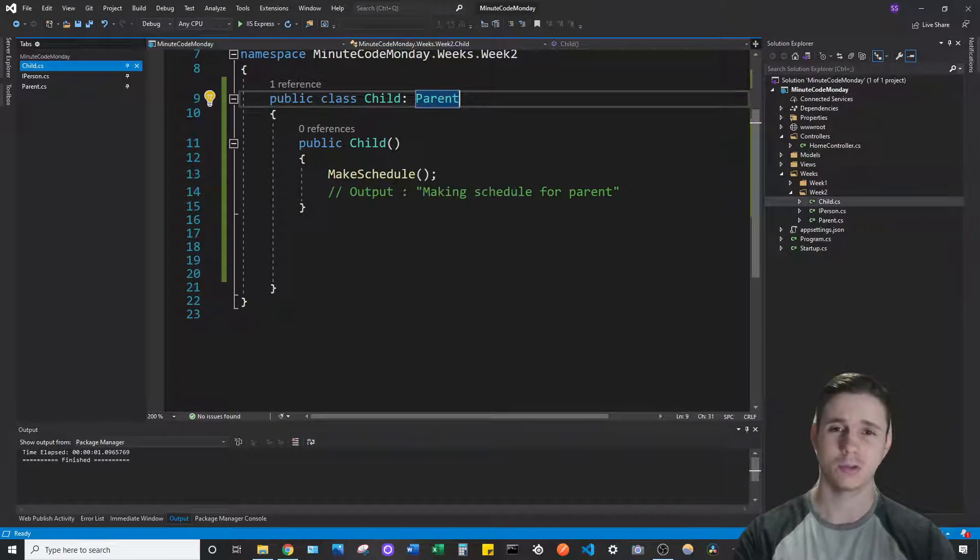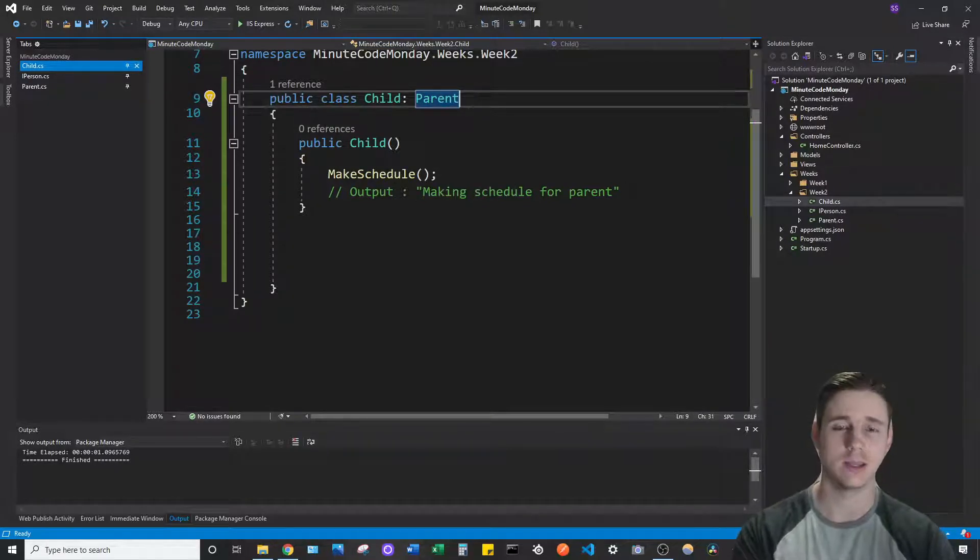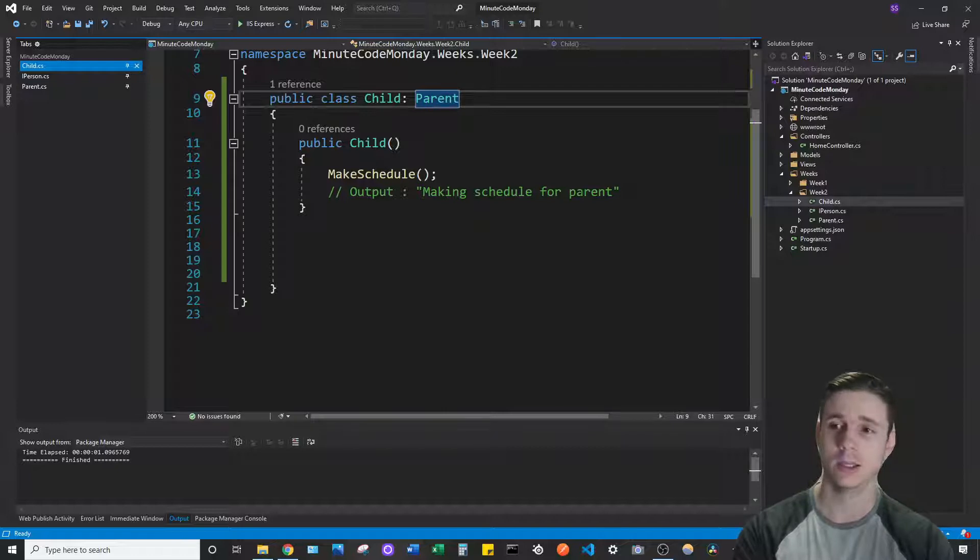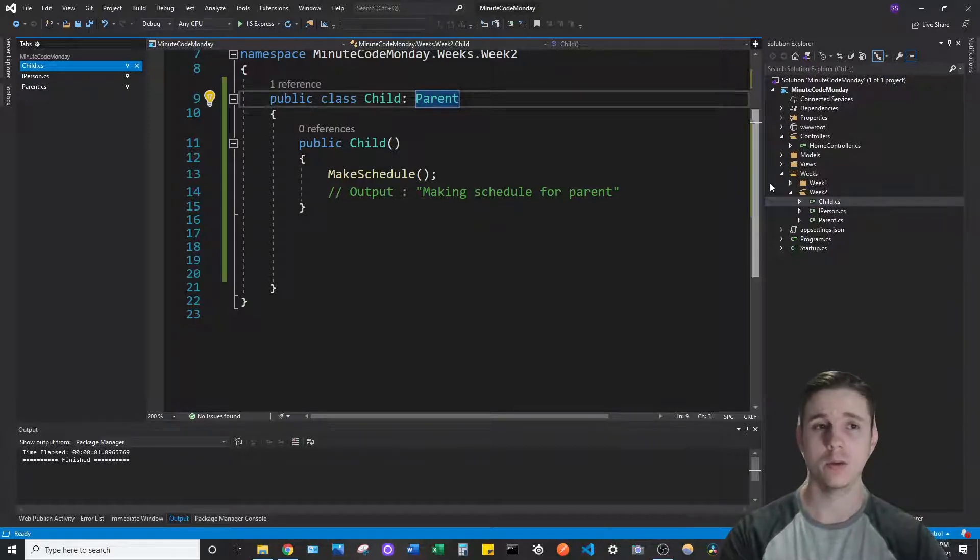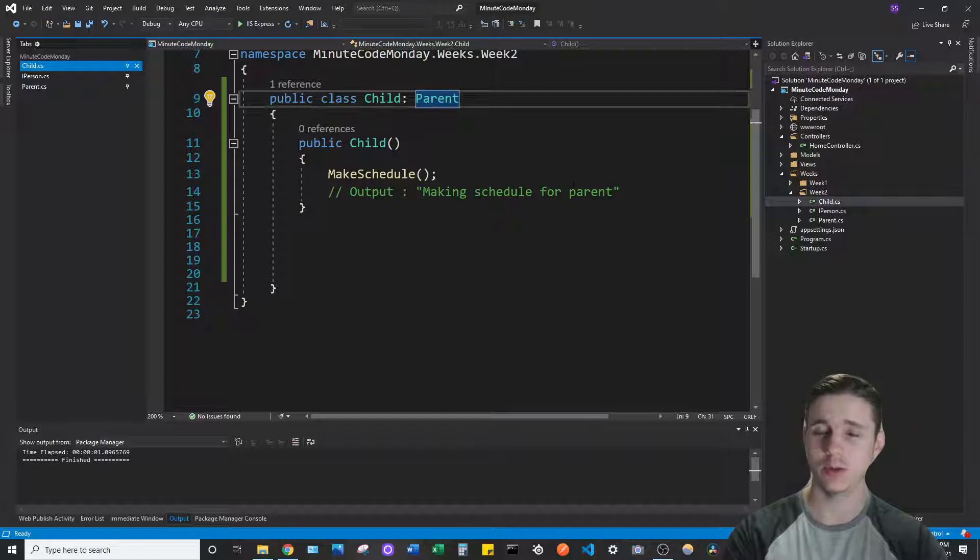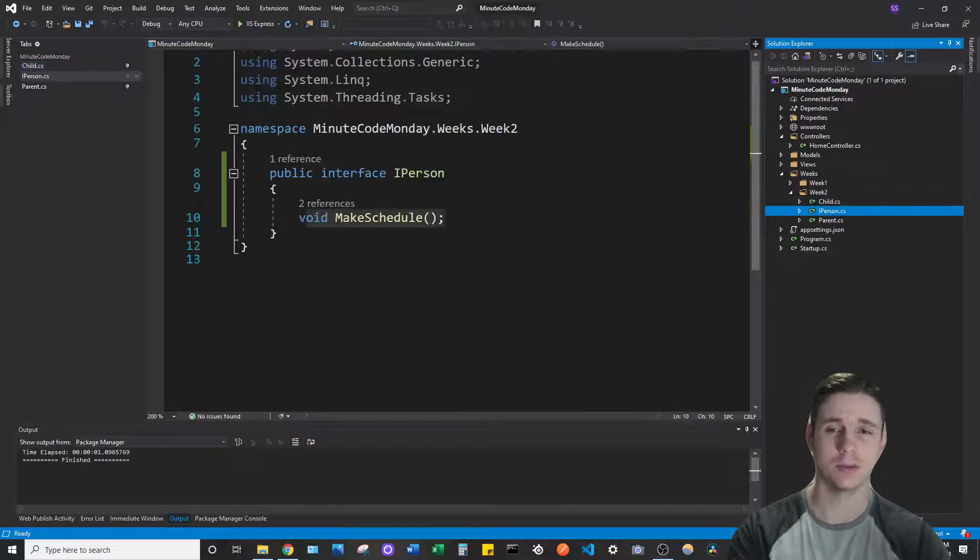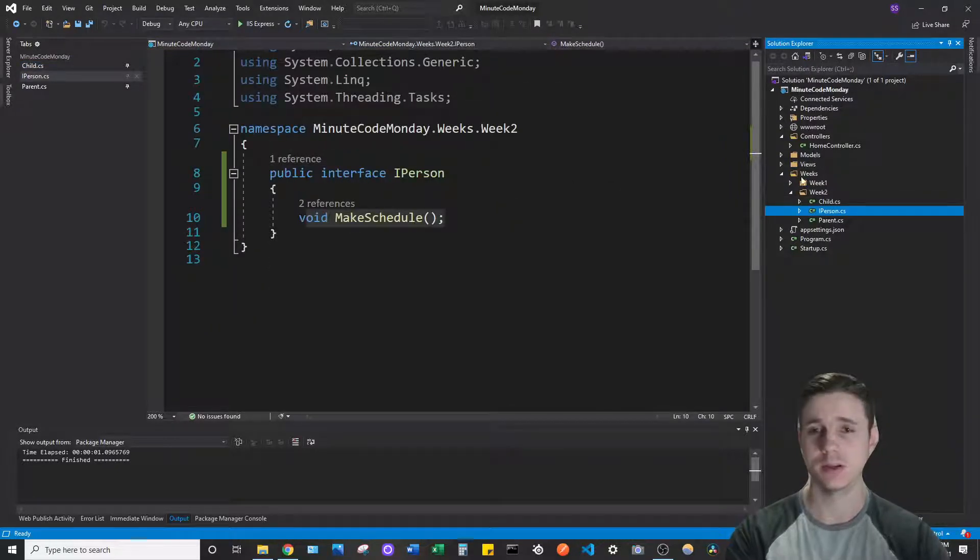So if we call make schedule here the output is still going to be making schedule for parent and we want that to say making schedule for child, but we want to maintain the same interface and we don't want to introduce another method onto the interface.